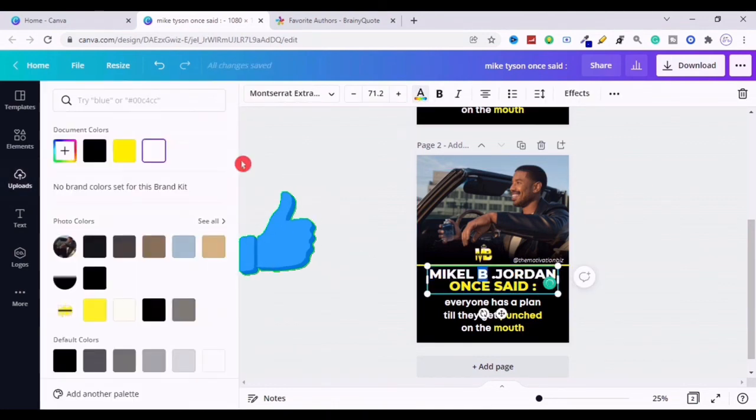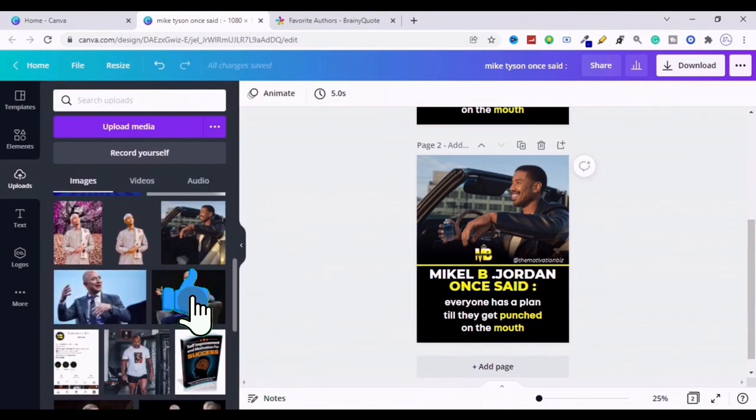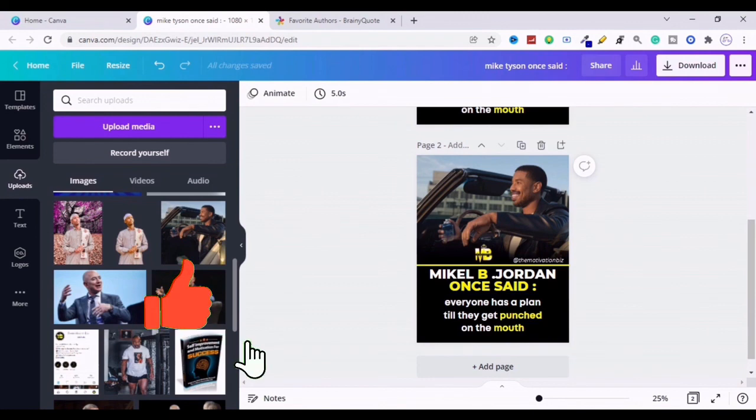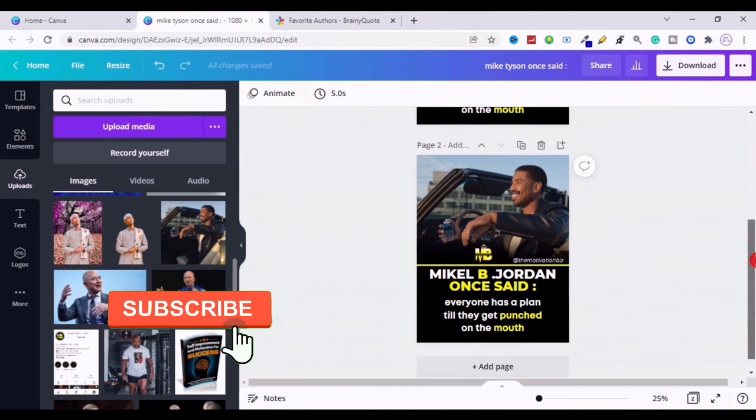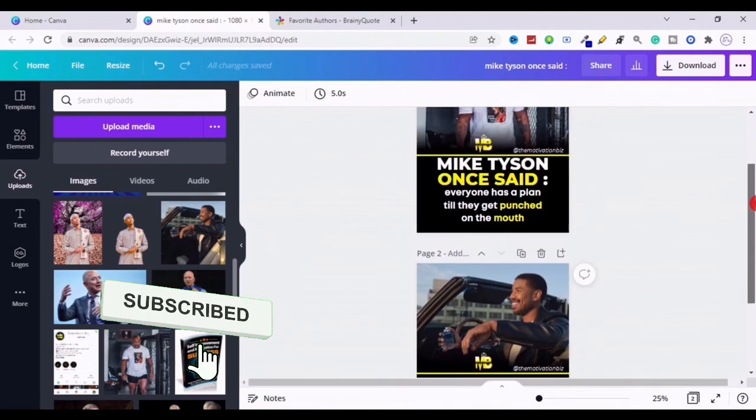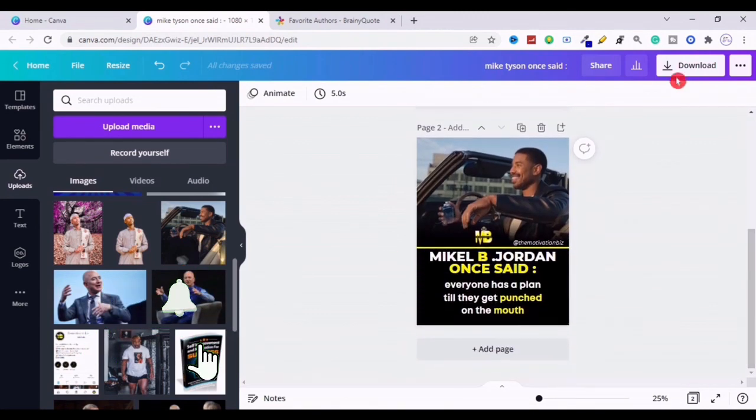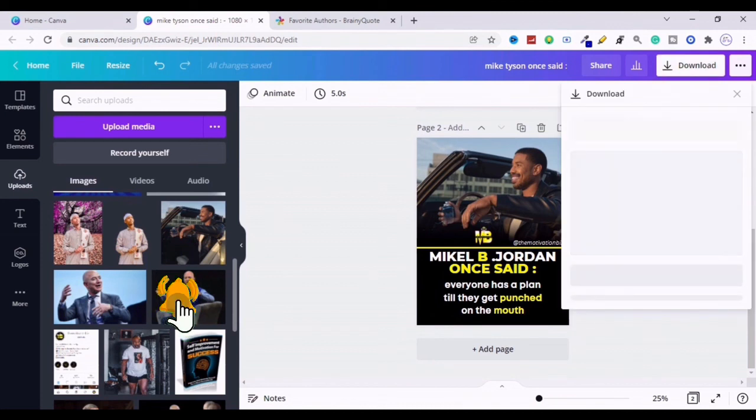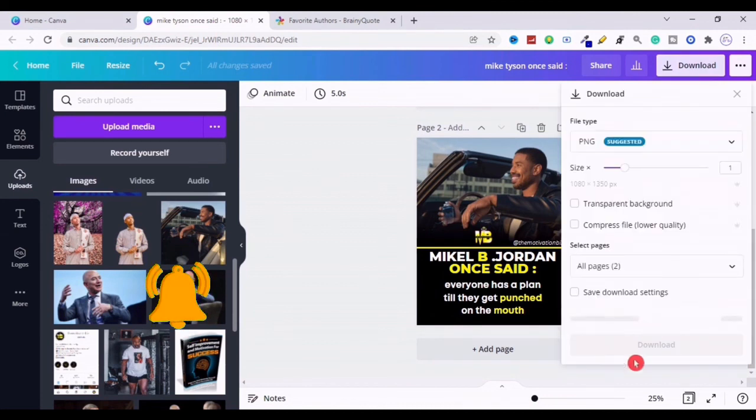If you find it helpful, hit that like button and subscribe to the channel with the notification so that you won't miss on our featured videos. Also share your opinion down below, you will love to know.